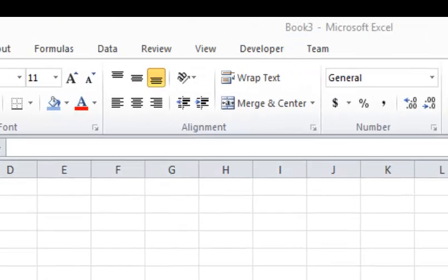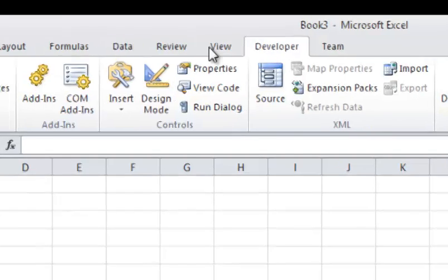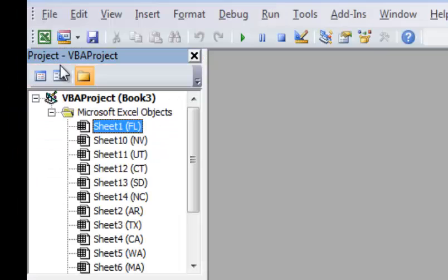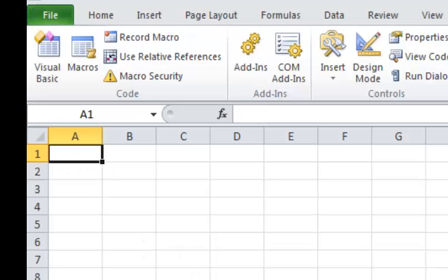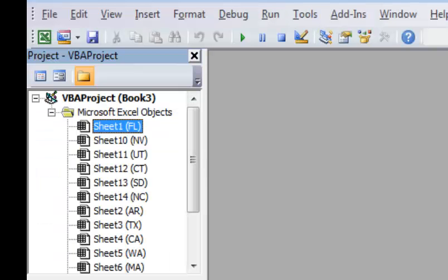To add the macro, you can do it a couple different ways. You can go to the Developer tab and click Visual Basic, or you can just hit Alt+F11. That will bring up Visual Basic.